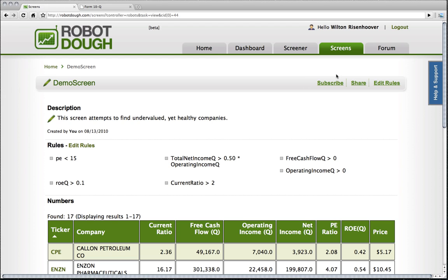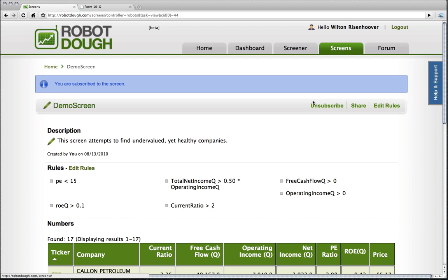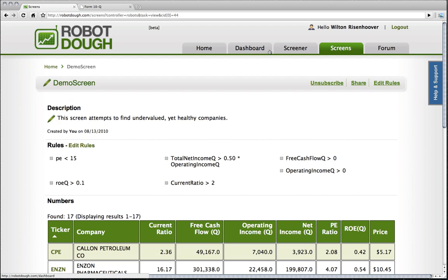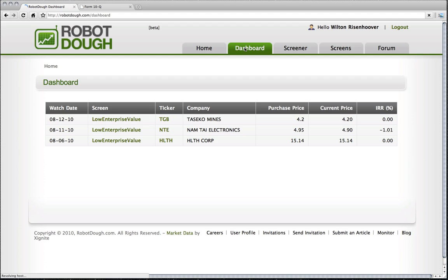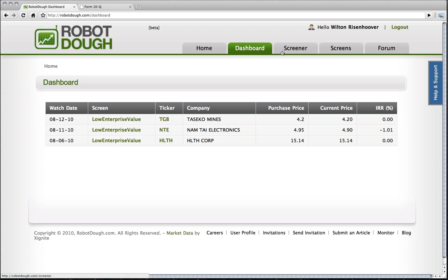I can also subscribe to this screen, which basically puts this in my dashboard. So I'm going to click on subscribe here. And now, the idea is that if I have four or five or six screens that I want to look at on a regular basis, I can put them all in here and I can subscribe to them. This will show me all of the stocks that show up in each of the screens that I subscribe to.